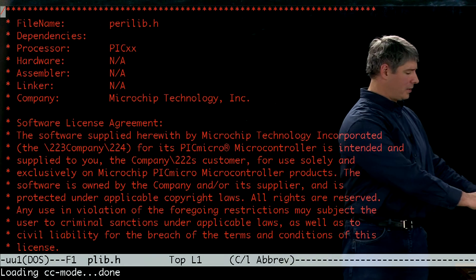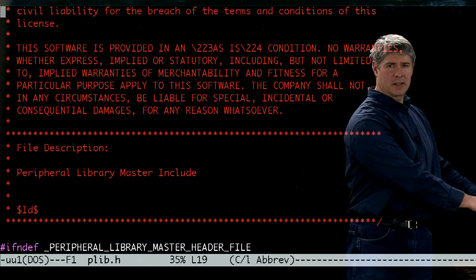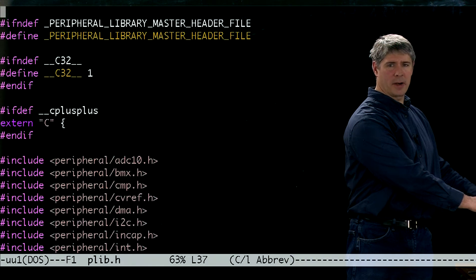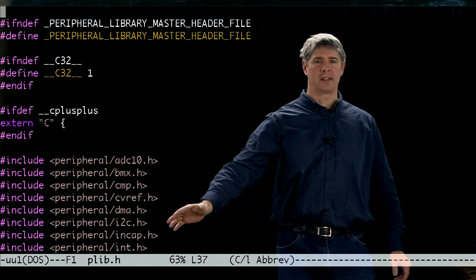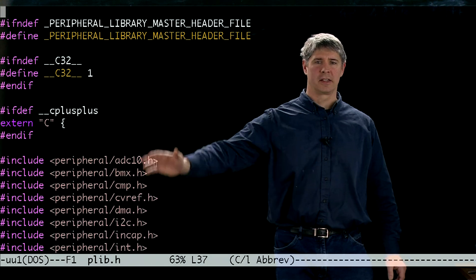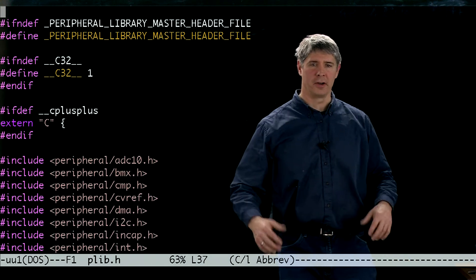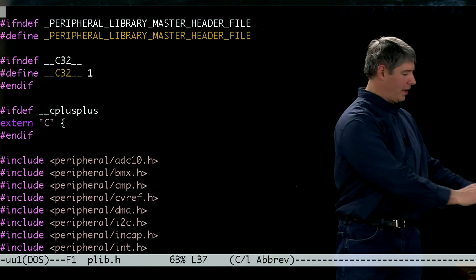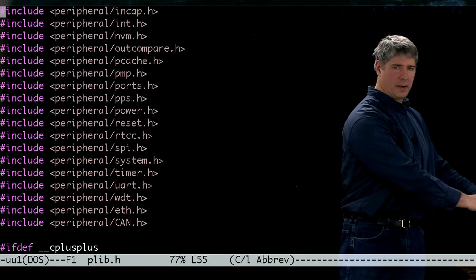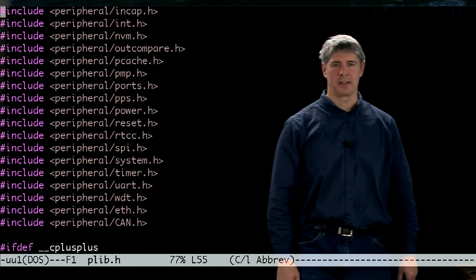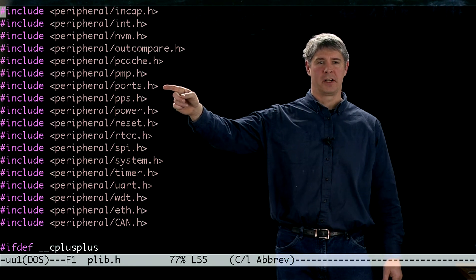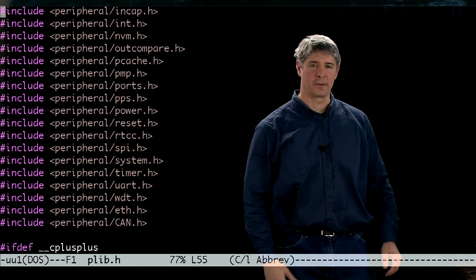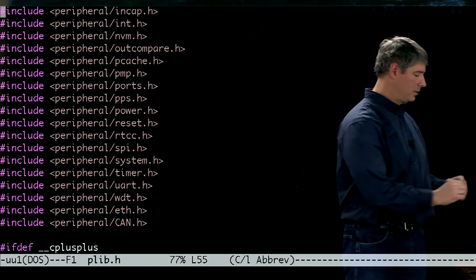We can see what plib does is primarily include lots of other things — other header files. And in particular, we can see here it includes a file called ports.h. So let's take a look for that file.